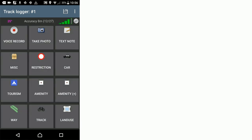Now we can see that message has changed to accuracy six meters and the background and the text on those icons has lightened to show those icons are now active.